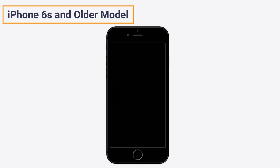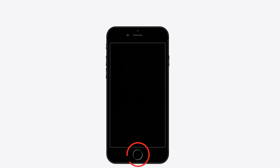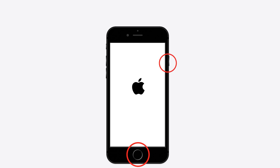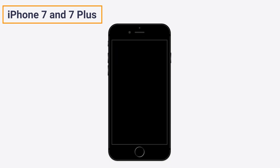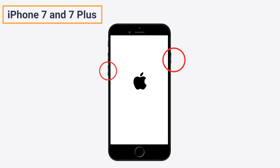Method 1: Force restart iPhone manually. If you use iPhone 6 and older models, press and hold the power button as well as the home button together, until the Apple logo appears on the screen. For iPhone 7 and 7 Plus, press and hold the power button and the volume down button, until the Apple logo appears.